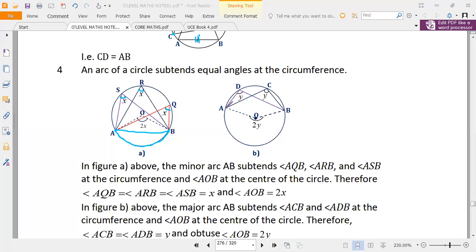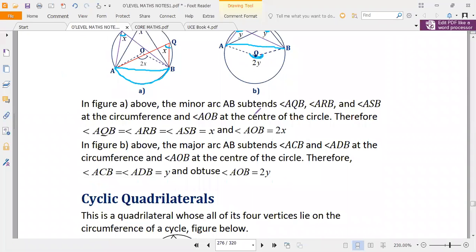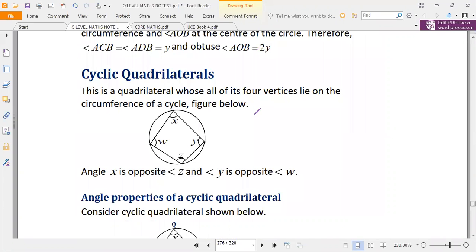Even in cases like this one, where AB is the arc and a chord is drawn, the angles being subtended — this angle and this angle — are still equal because they are subtended from the same arc. That is why this angle is y and this other angle is also y. The angle subtended to the center is 2y, according to the first property, since one angle is at the circumference and the other is at the center.